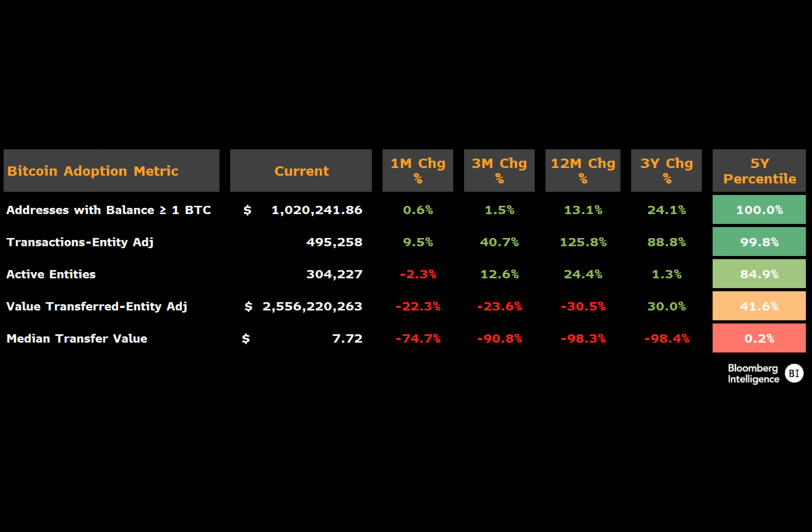Active entities on the blockchain are in the 85th percentile compared to the last five years. The value of Bitcoin transactions has decreased by 30% over the past 12 months. The median transaction value stands at $7.72, the lowest since 2013.